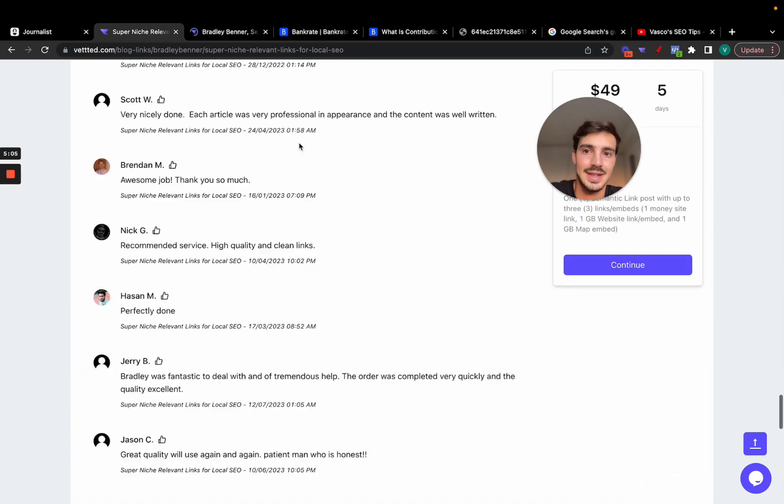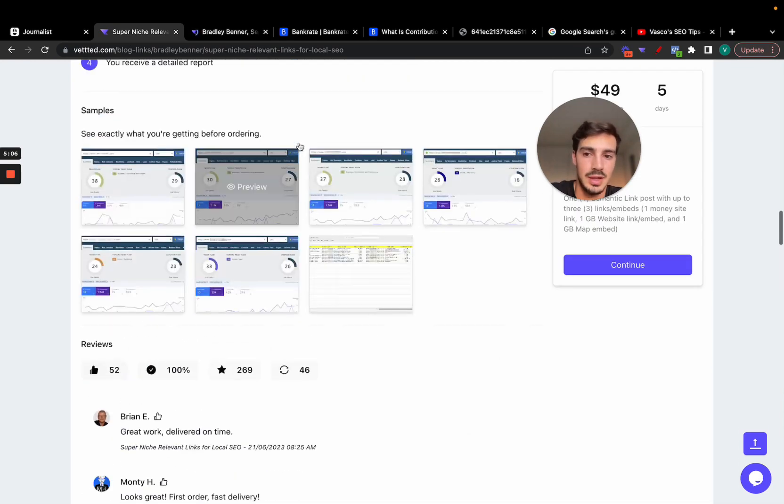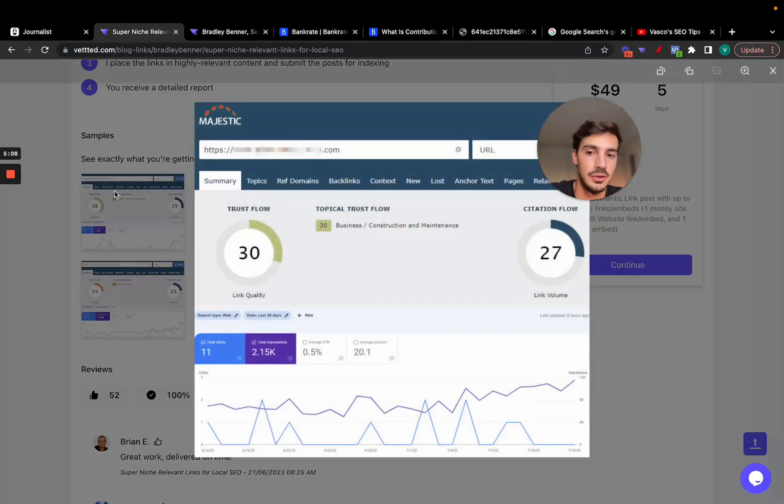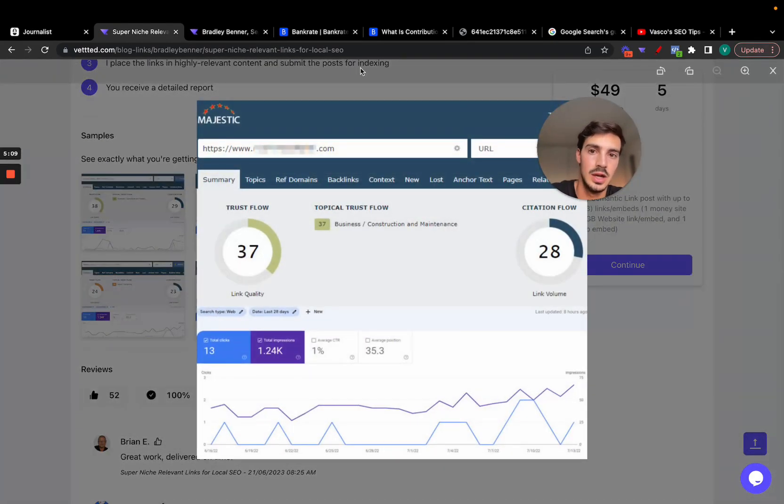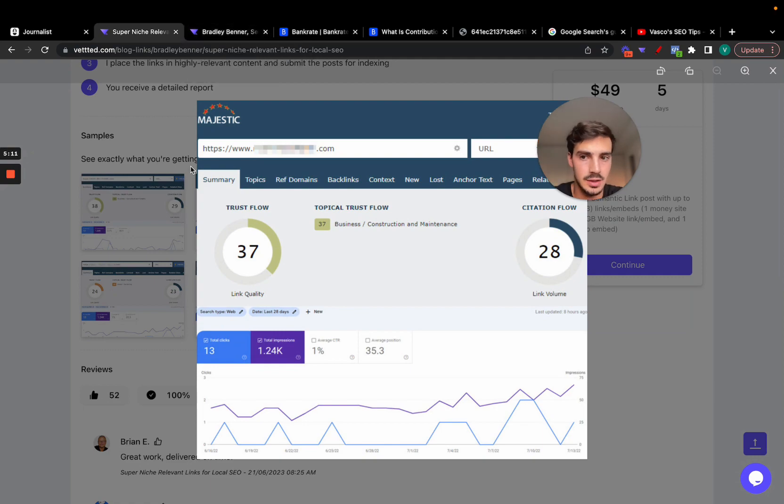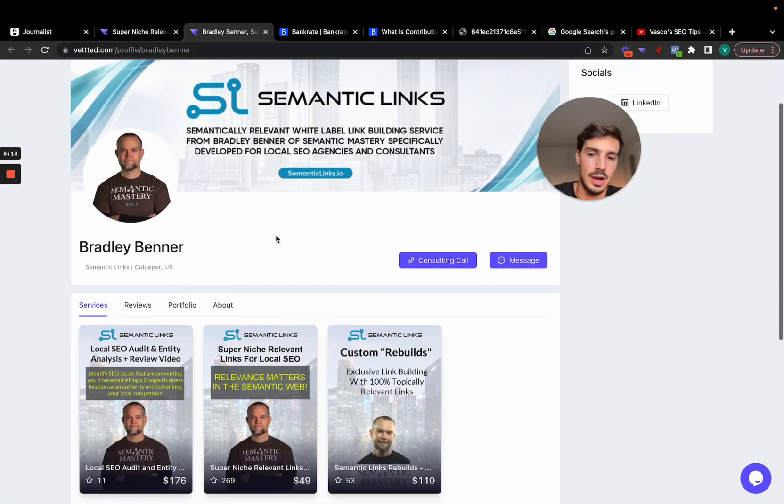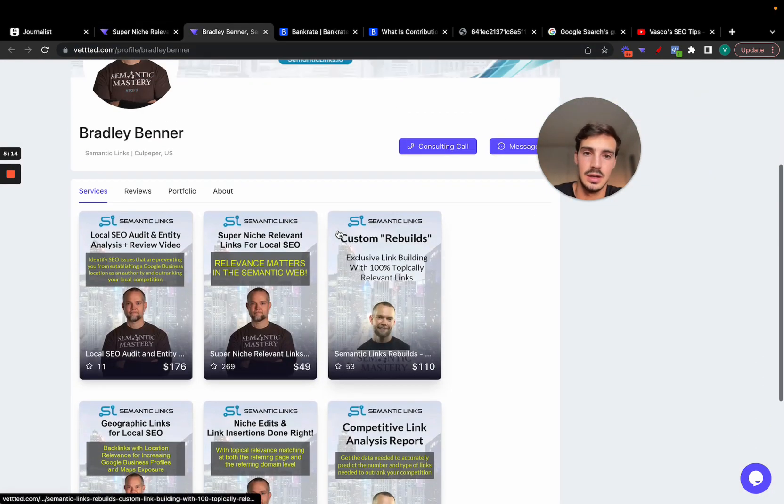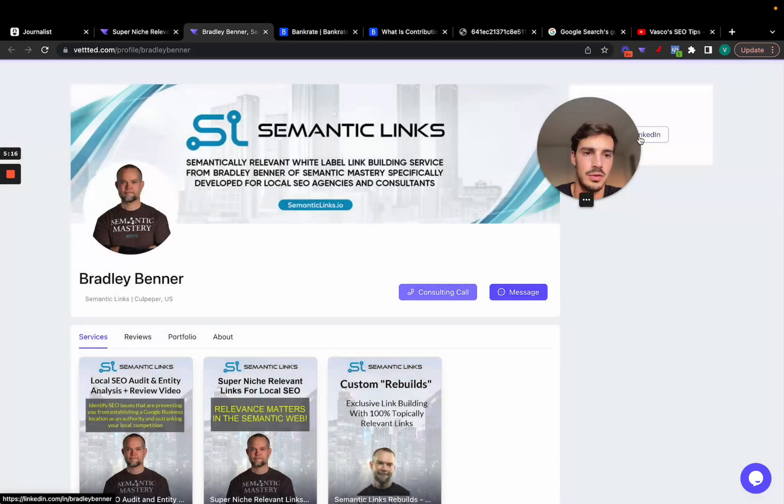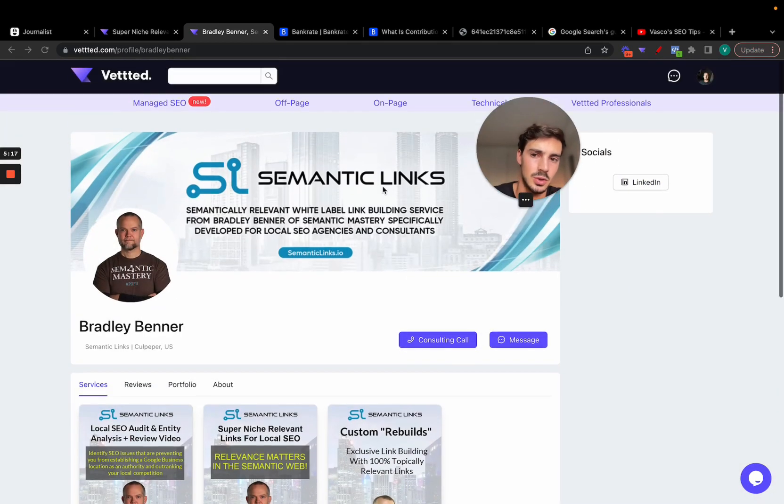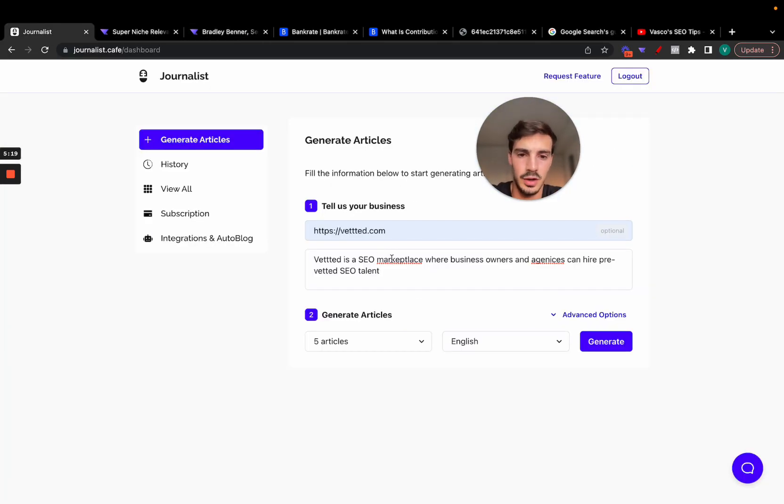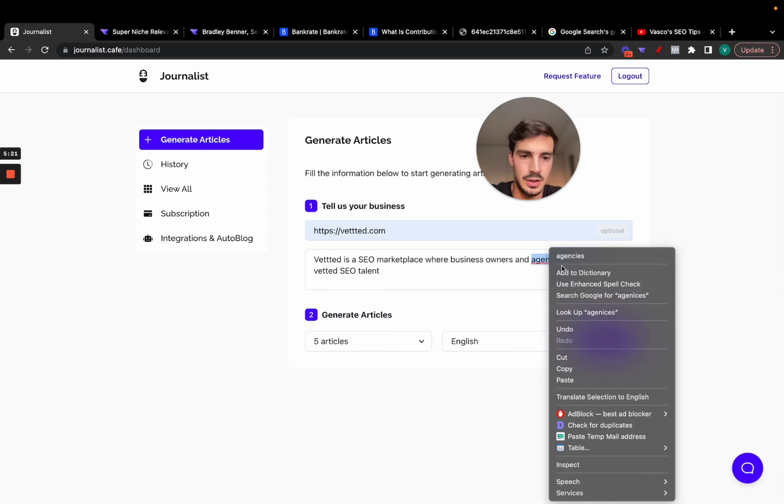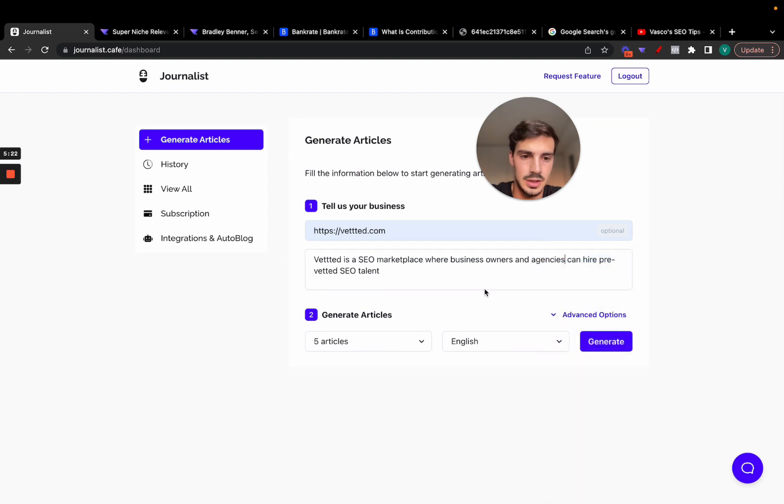You'll notice that every single seller on here shows their face, so you know exactly who you're buying the service from. In this case it is Bradley. And exactly what you're buying, because every single service has to have samples attached to it. So not only do you know what you're buying because of the samples, but you know it's from Bradley. You can do a consulting call with him if you want, got his socials here as well.